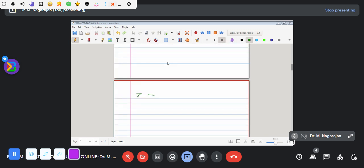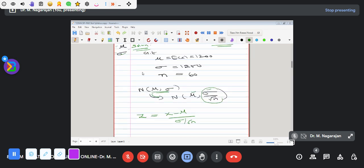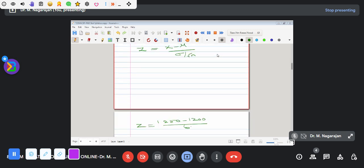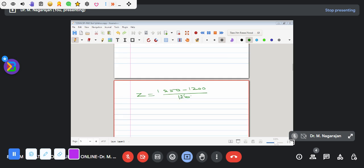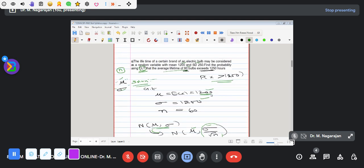Now substituting the values: 1250 minus 1200, divided by sigma. Sigma is 60, divided by root 60. The numerator gives us 1250 minus 1200.